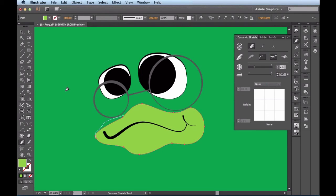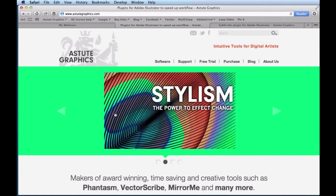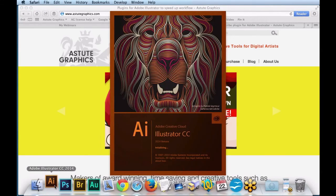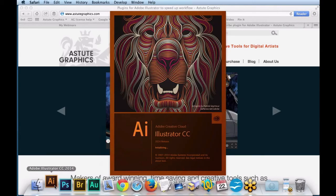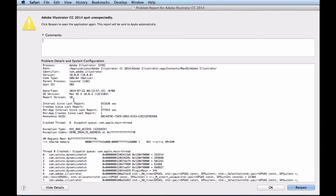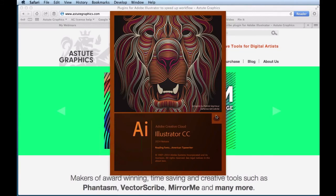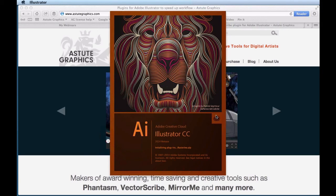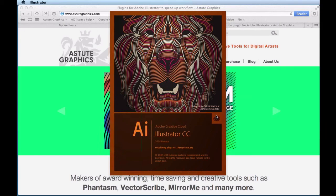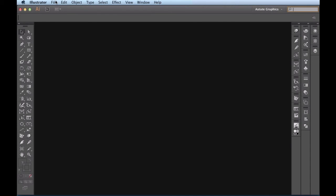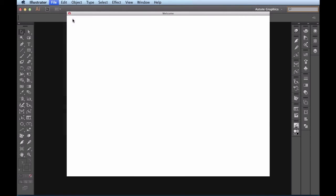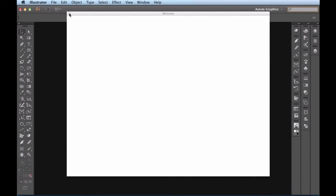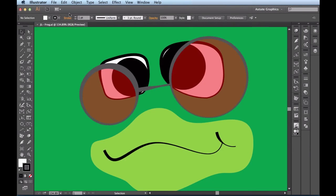Sorry folks, let's wait for Illustrator to start back up again. And that's what a crash report looks like — that's the first time that's happened. Good thing I saved this guy. Once this guy comes up, I'll just pick it up right there where I left off on his mouth area.